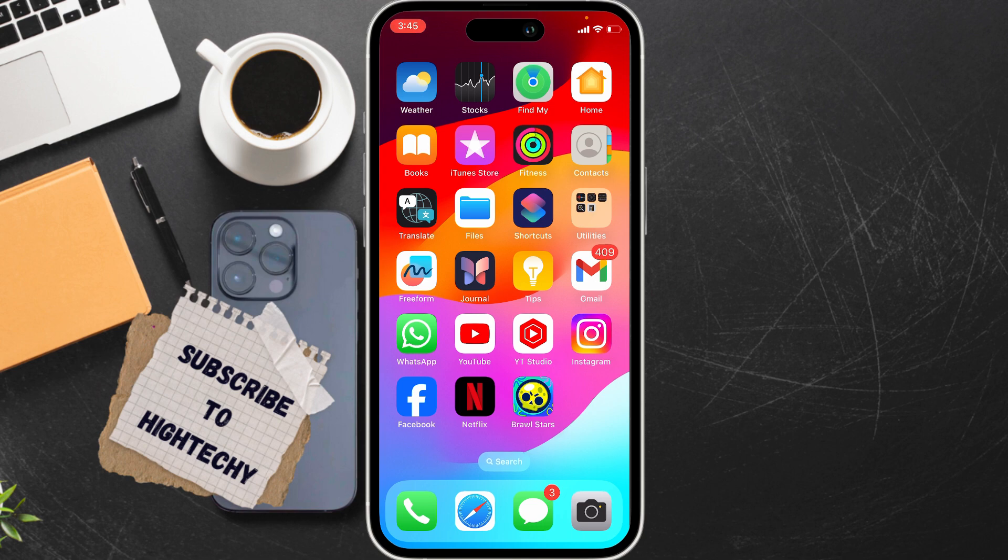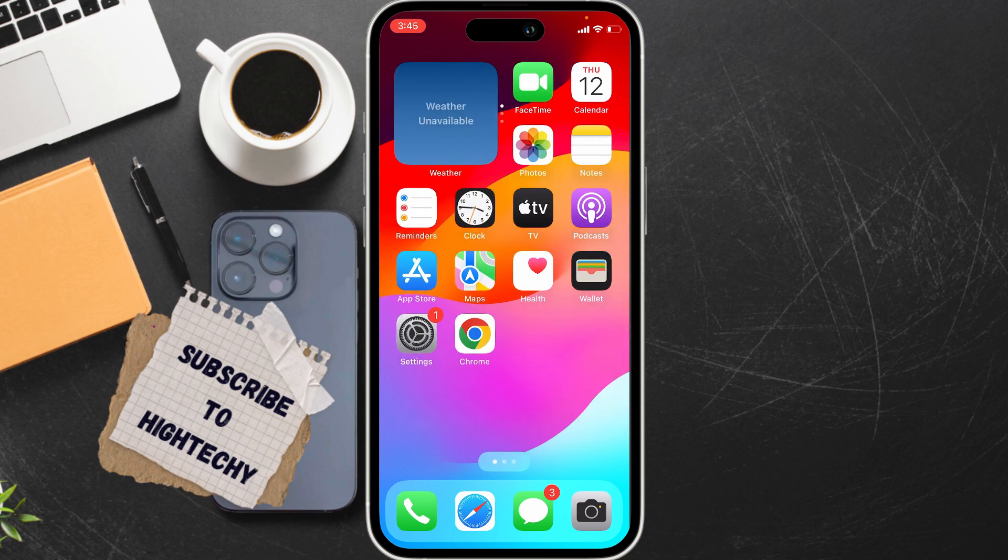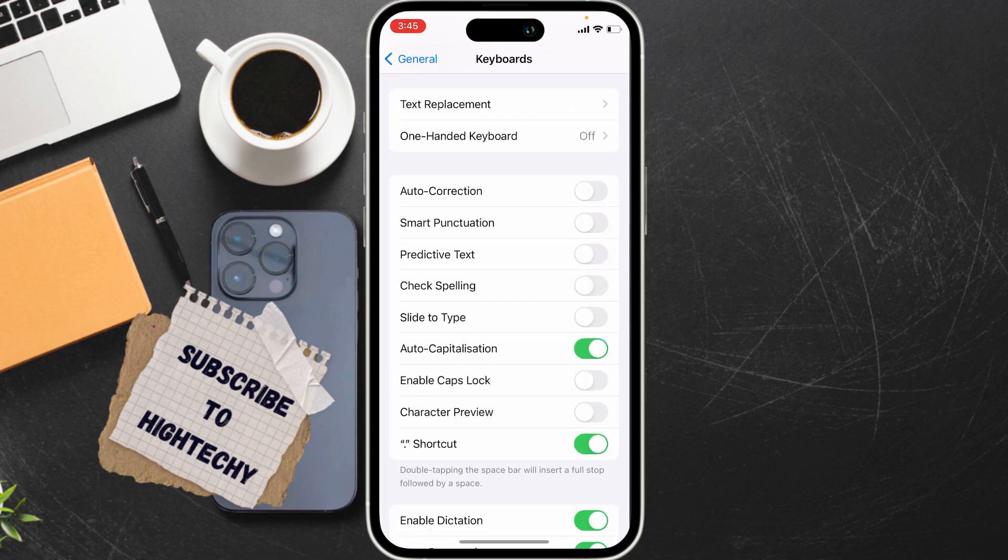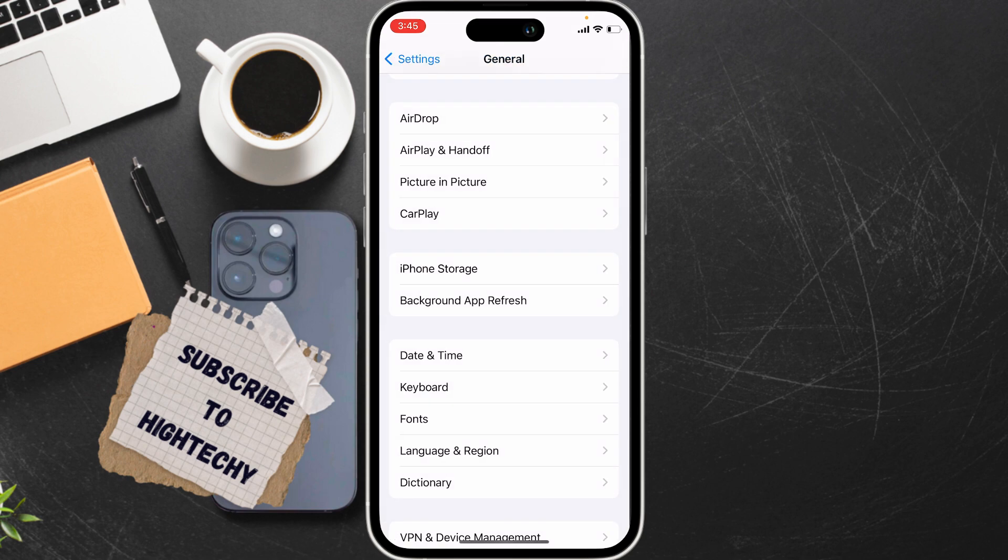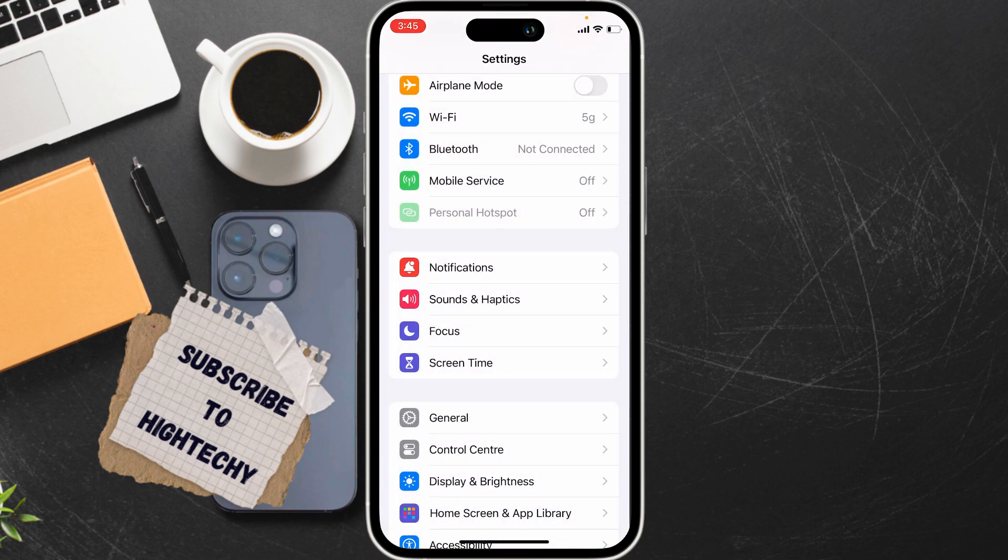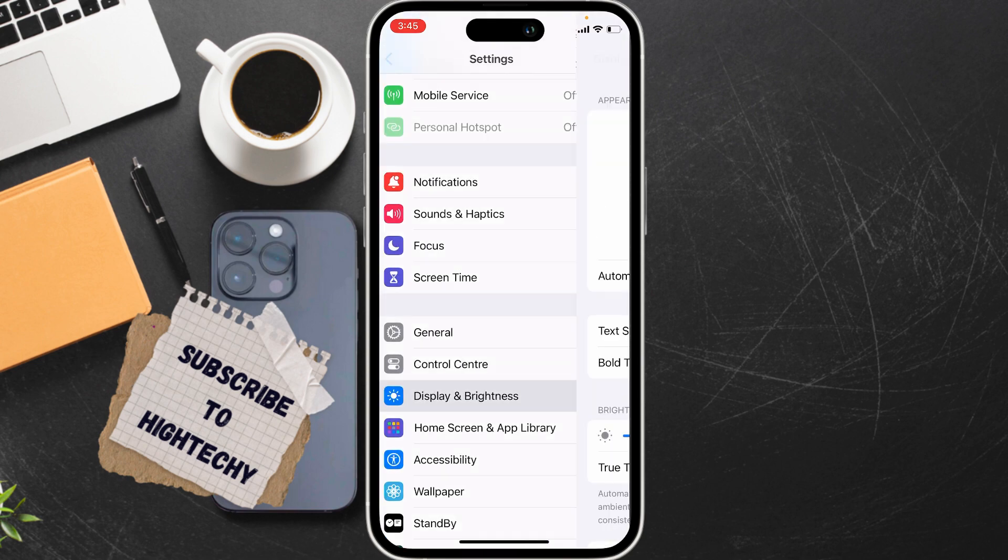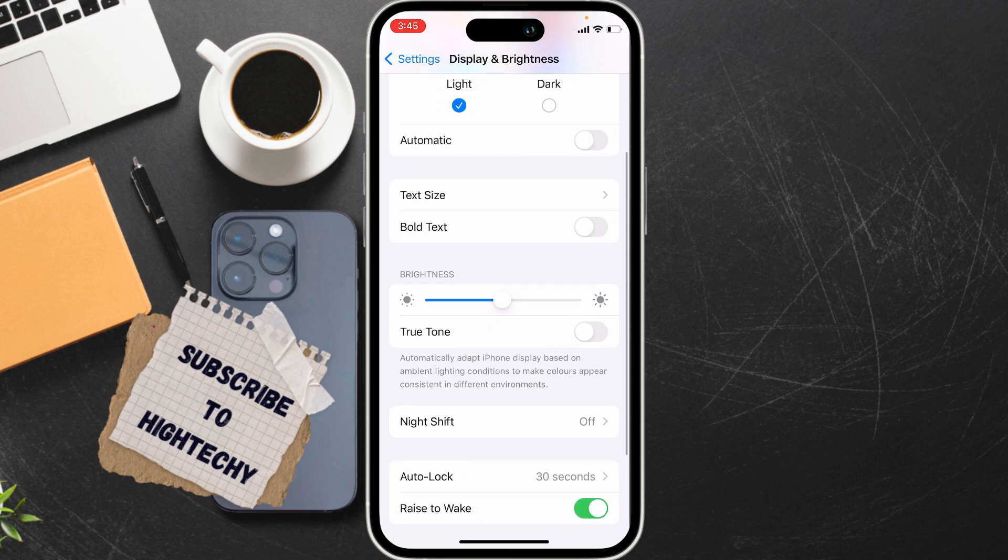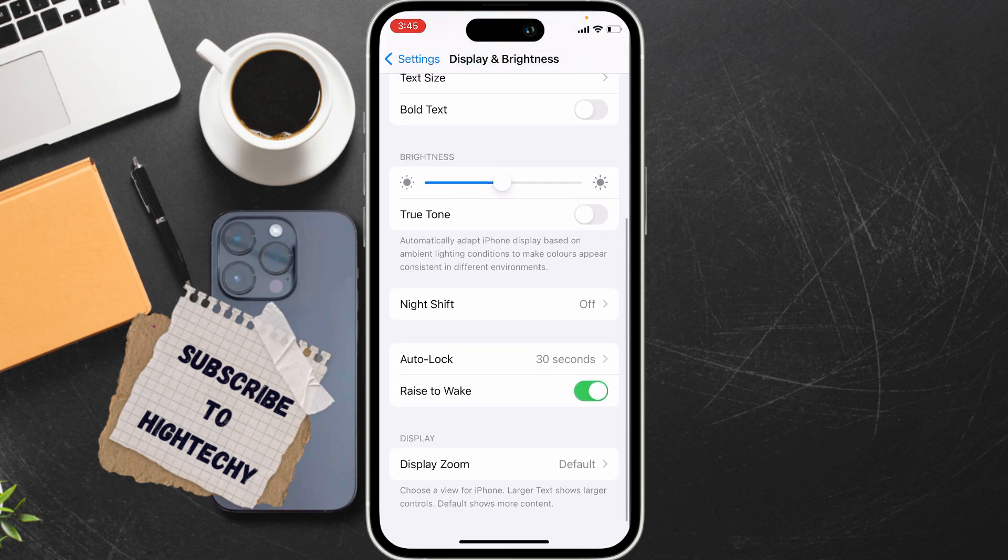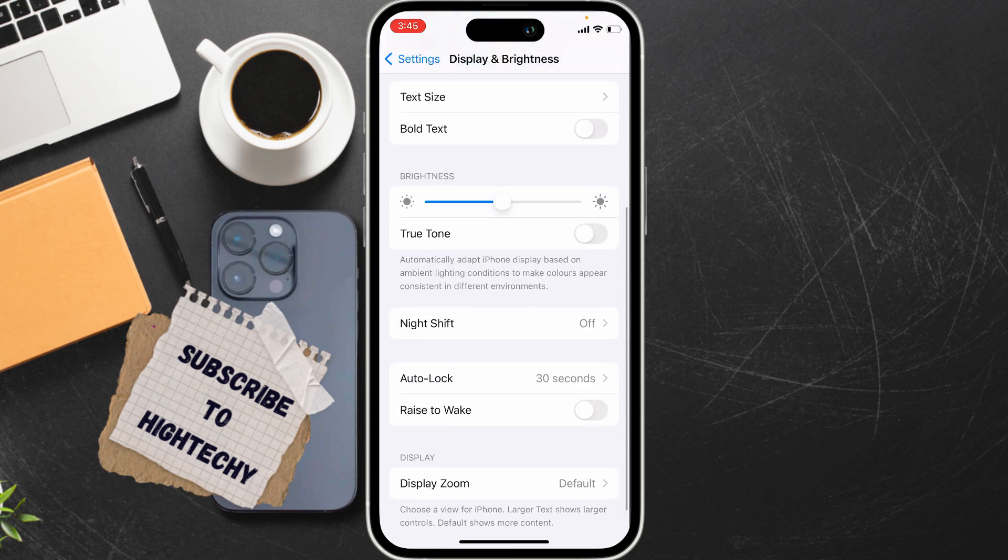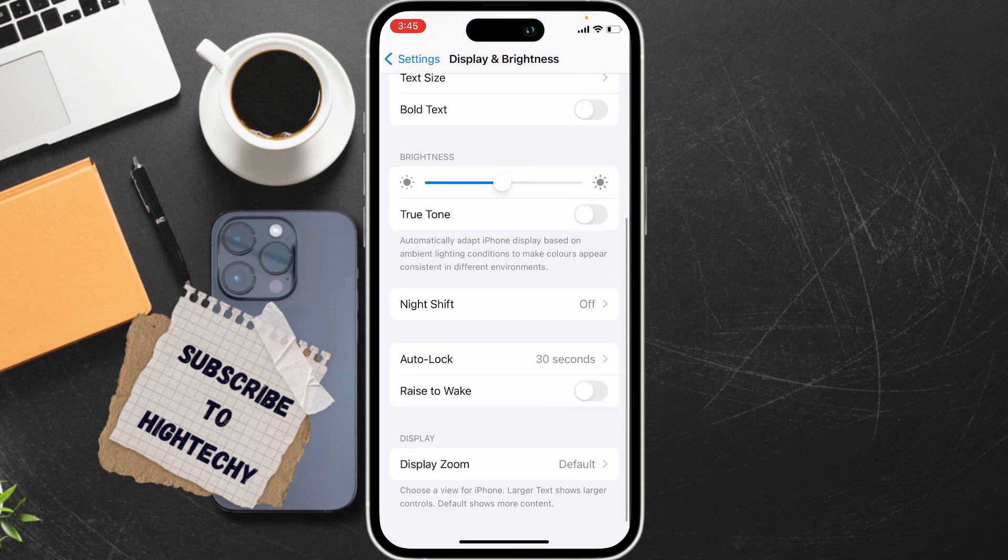The very first fix is disable Raise to Wake. For this, go to Settings, from here tap on Display and Brightness. From here, scroll down and you will find this option Raise to Wake. Turn off this option.